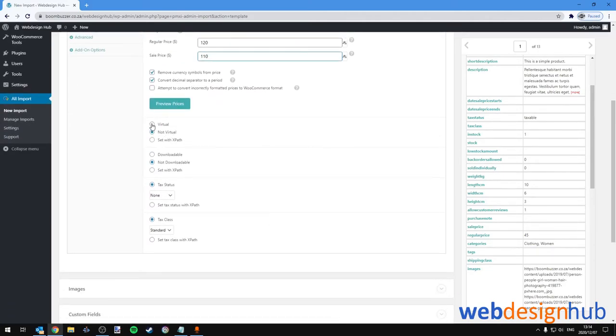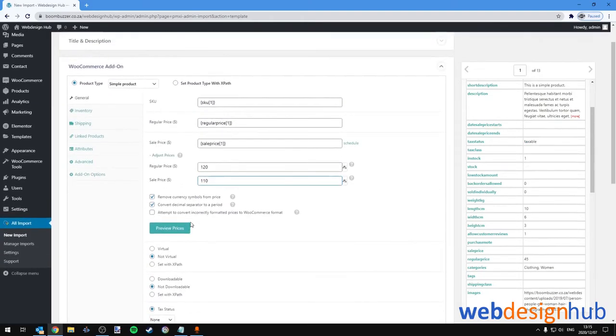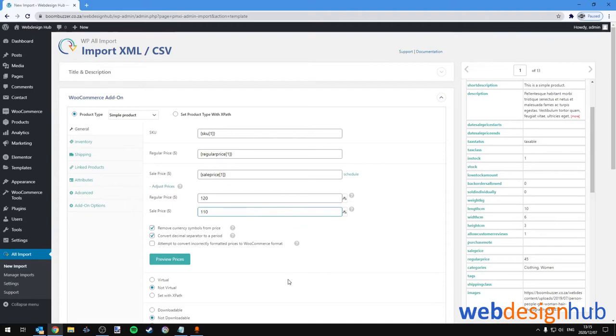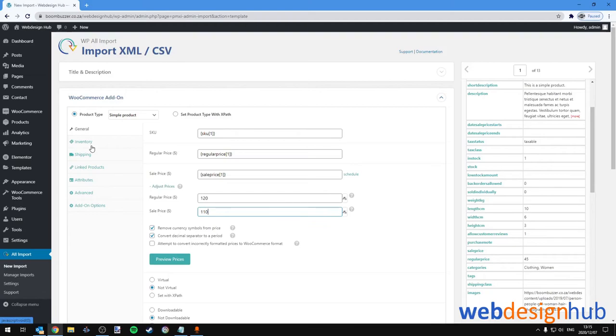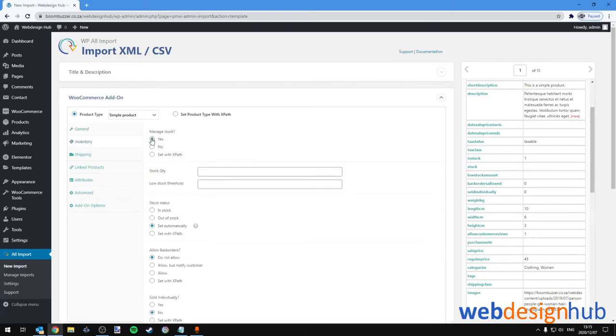Scrolling down a little bit, you can select if it's a virtual product or not a virtual product. We can select if it's a downloadable product or not a downloadable product. These are fine as they are at the moment. If you're wondering what XPath is, XPath is a syntax for defining parts of an XML document and is mostly used by advanced users, so we won't be using this here.